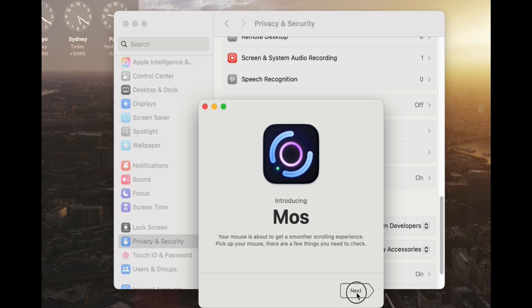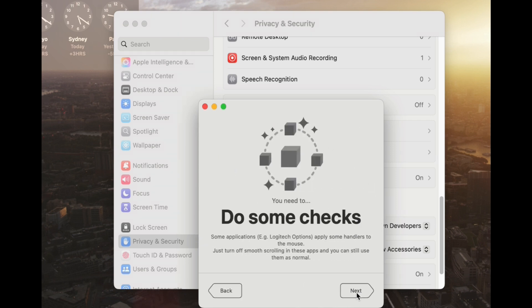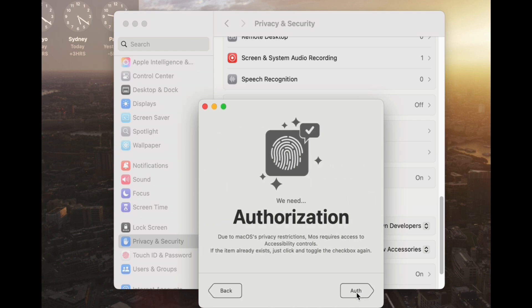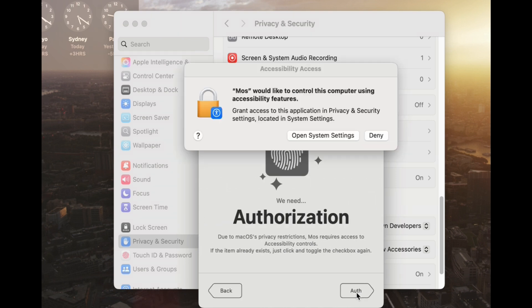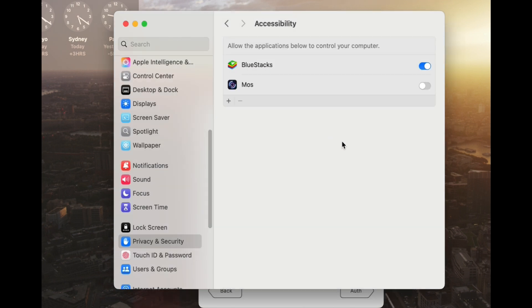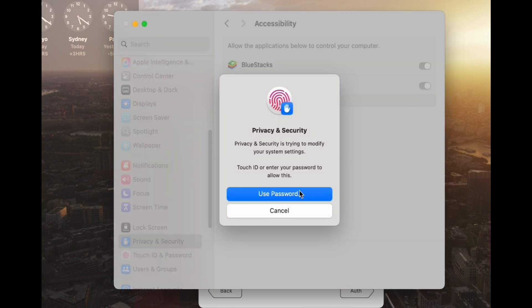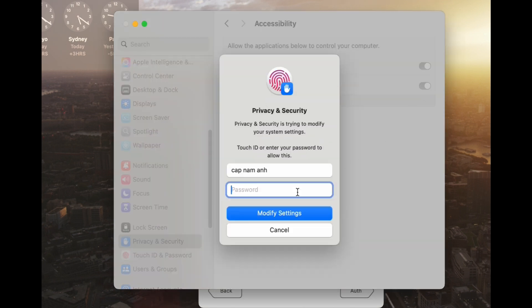So even though this is an unsigned application, what you can do is use the privacy and security feature in order to open up applications like these, which is basically a way of bypassing gatekeeper on a Mac.